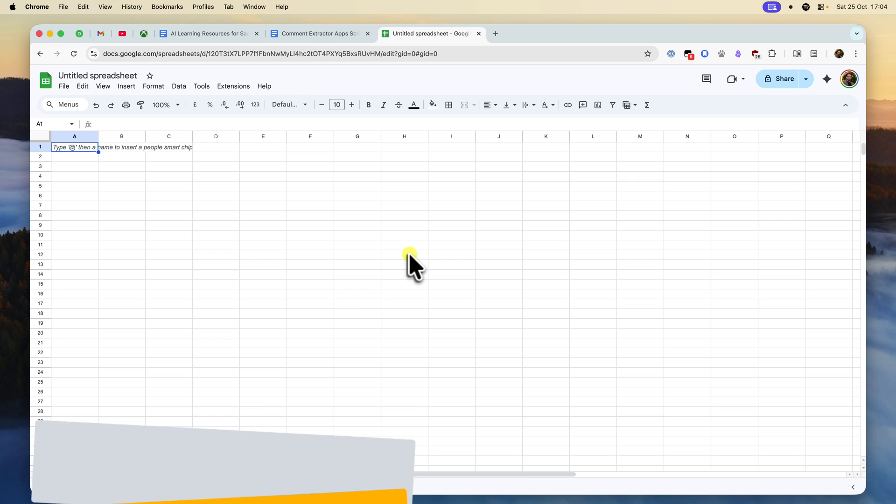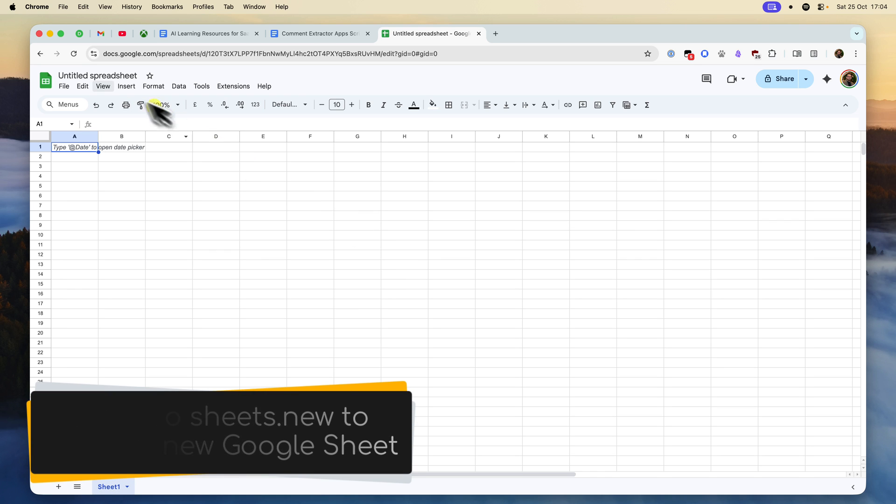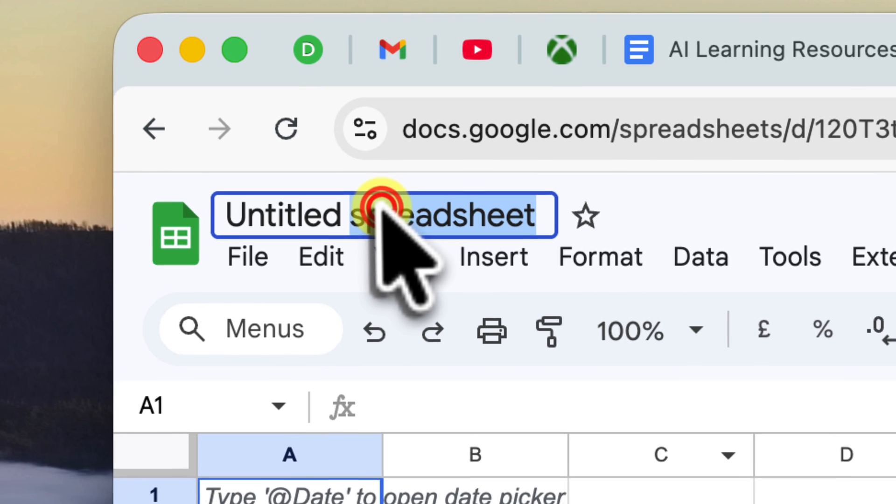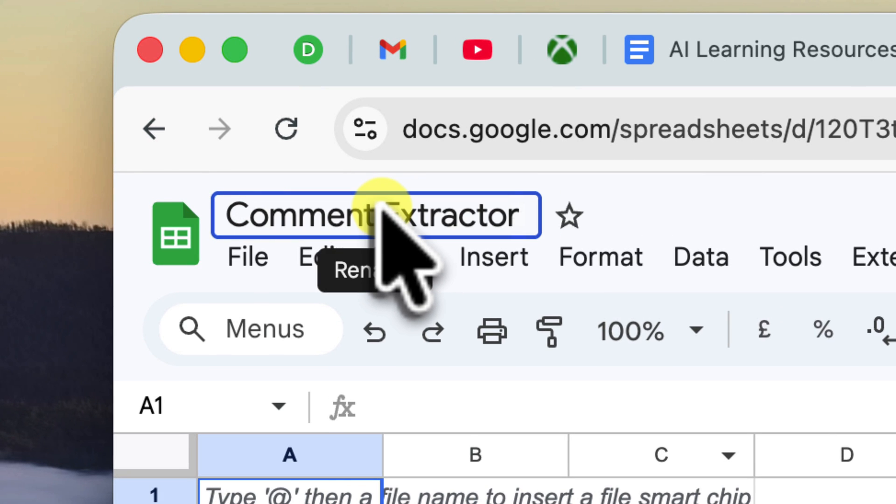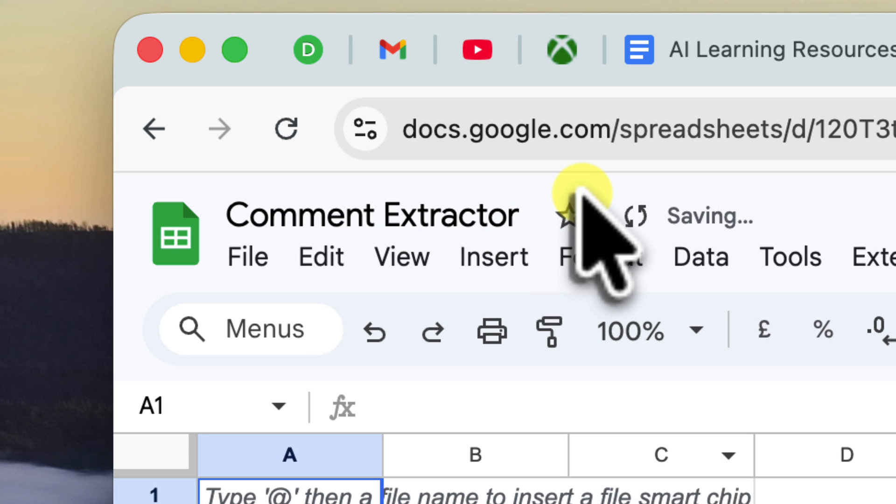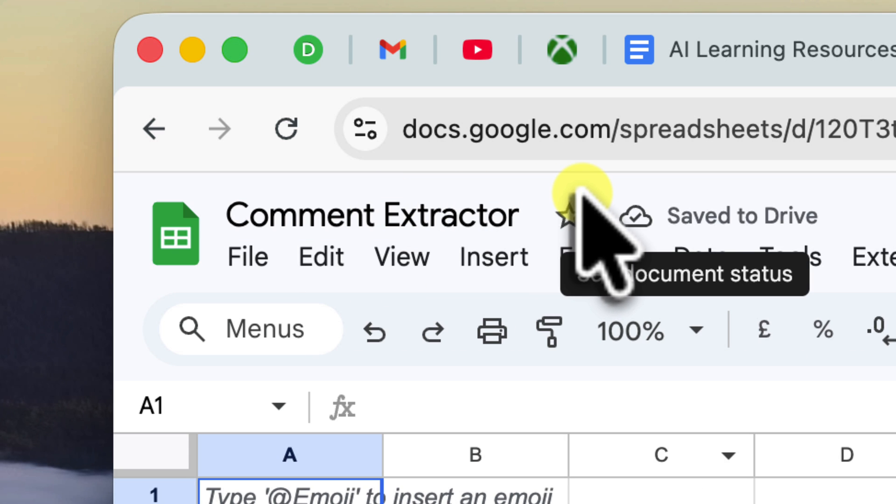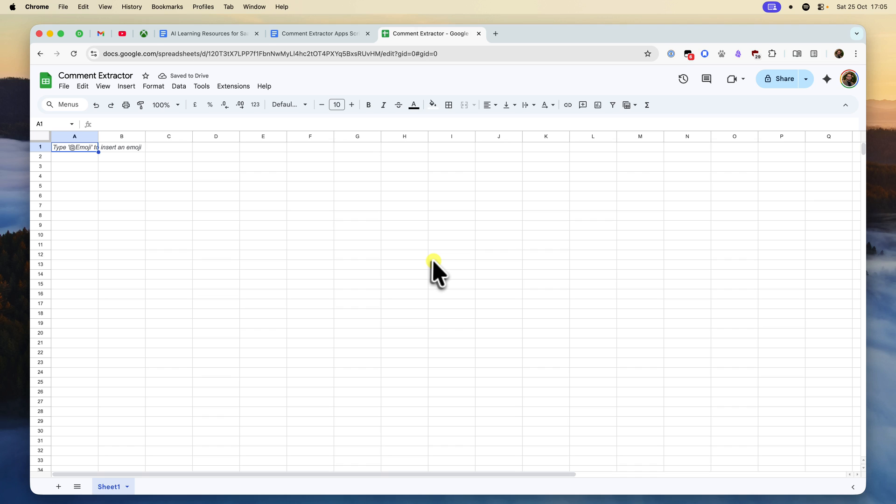Alternatively, simply head to sheets.new, which will create a new blank workbook for you. Let's give it a name. I'm going to call mine Comment Extractor. This single sheet is going to be all you'll need. You can reuse this same sheet to pull comments from any number of different Google Docs.